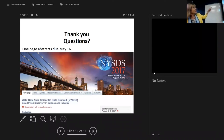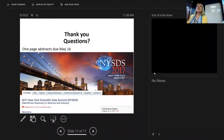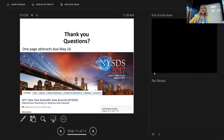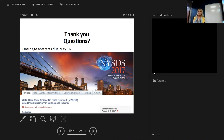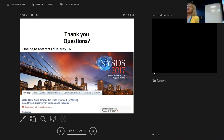I have a shameless plug: we have the New York Scientific Data Summit coming up. One-page abstract due May 16th, even though it says May 2nd on the website — it's May 16th. There will also be a later paper deadline in July.